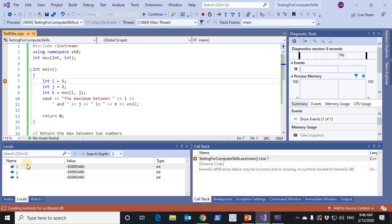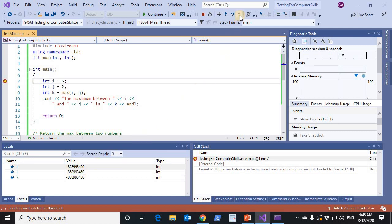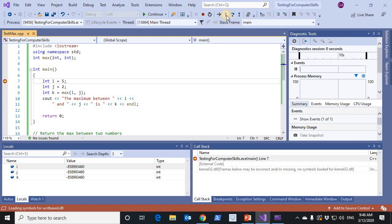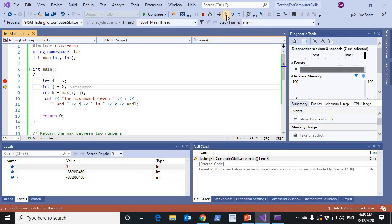This program has three local variables: i, j, and k. And they are now undefined. When I step over, step execute this program one step at a time, line 7 has been executed. The result is 5.